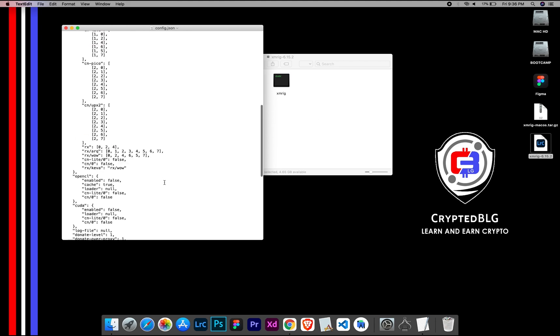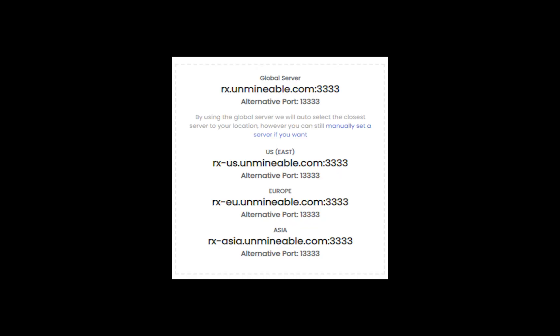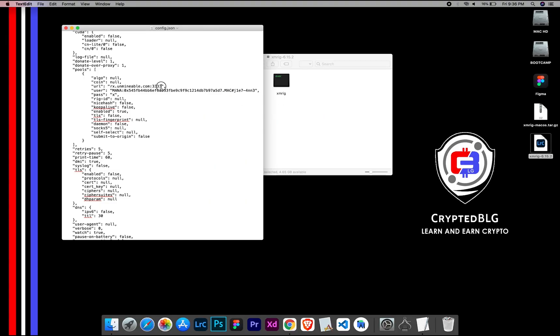Scroll down to this section. Mining Pool is given here. If you have any issues with mining pool, copy paste the suitable one given in the description, or change the default port to alternative port.